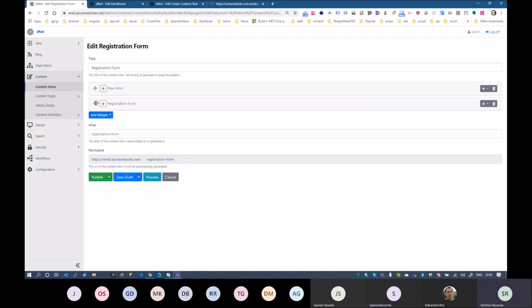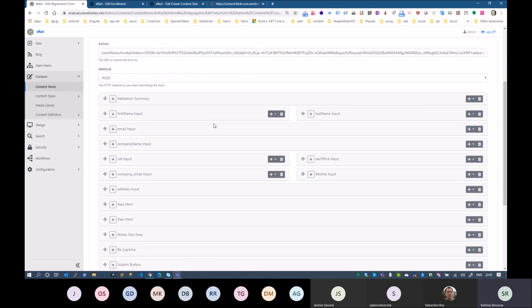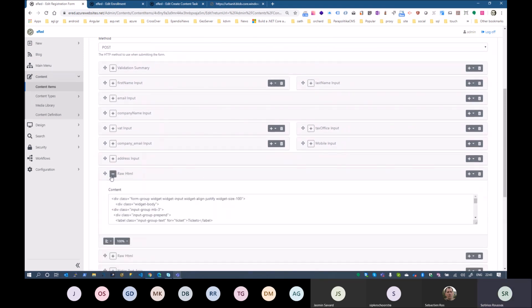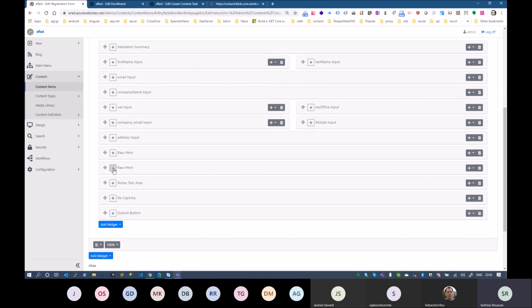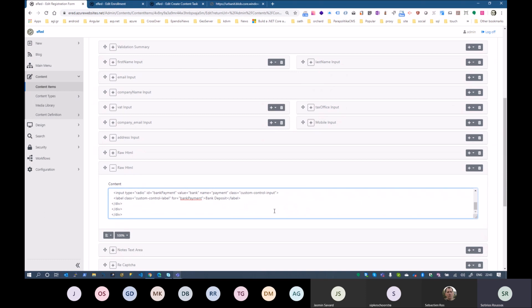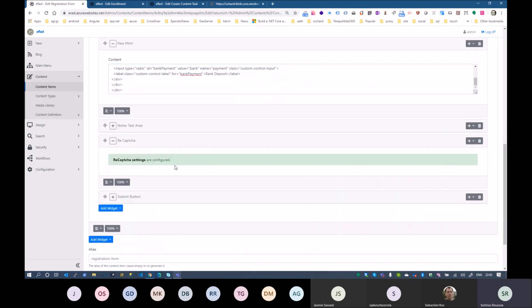This is the registration form with all the elements. This is the select field — there is an issue in GitHub you'll have to check. And this is the radio button. Everything else is pretty straightforward, the reCAPTCHA as well.